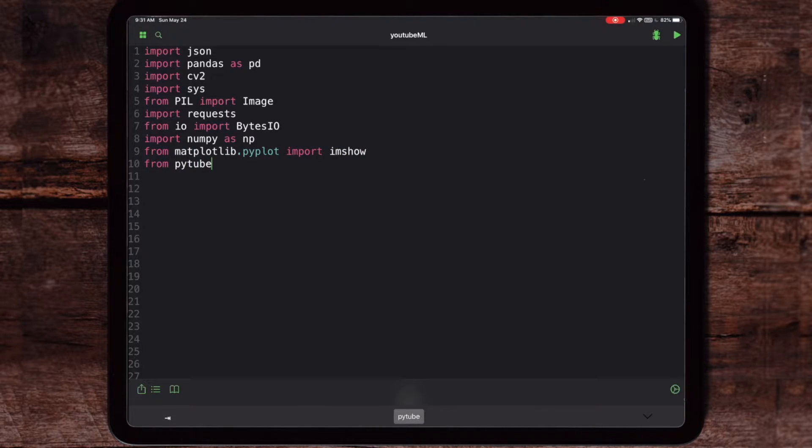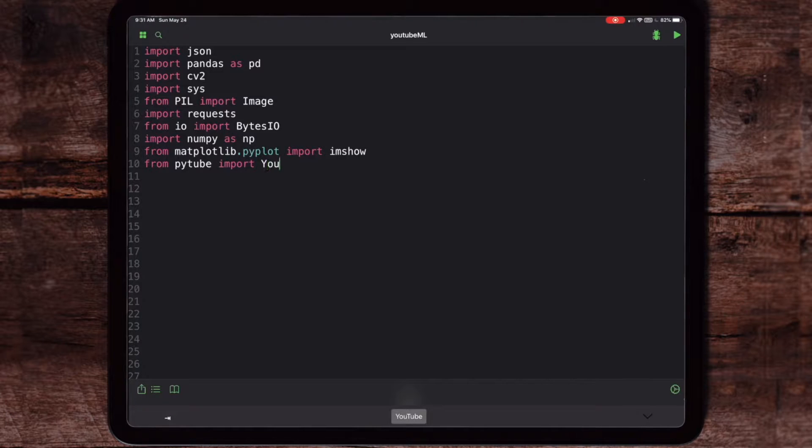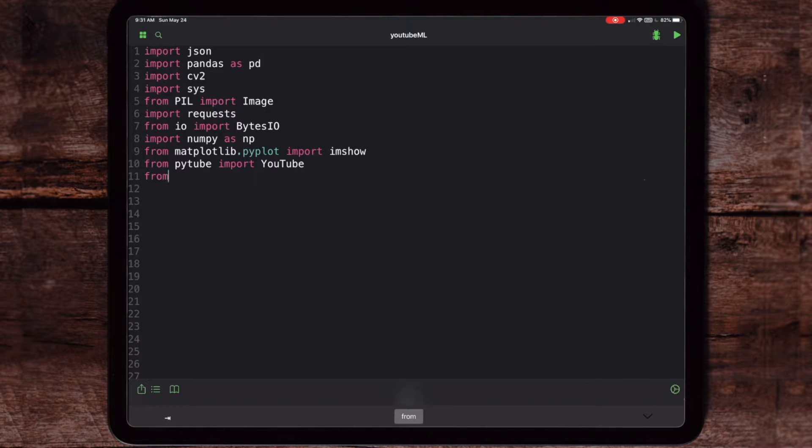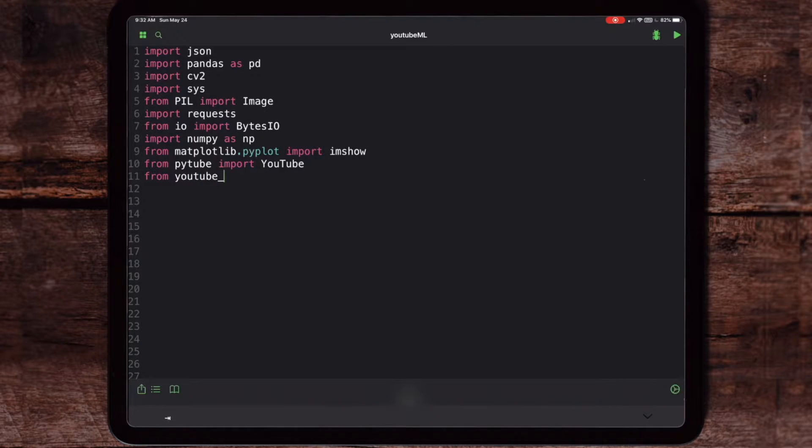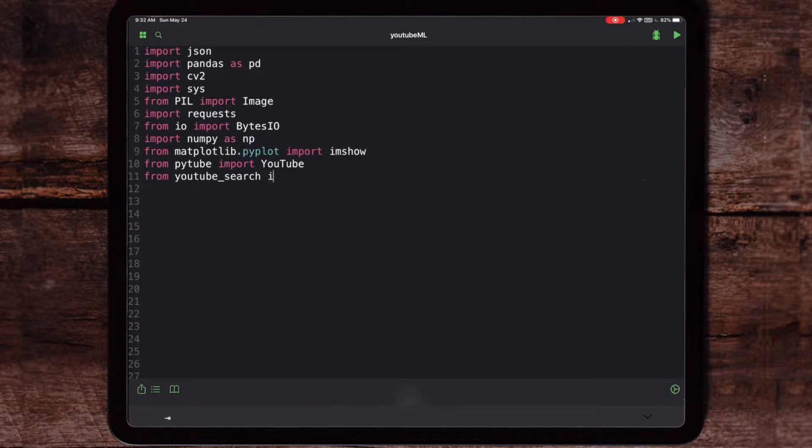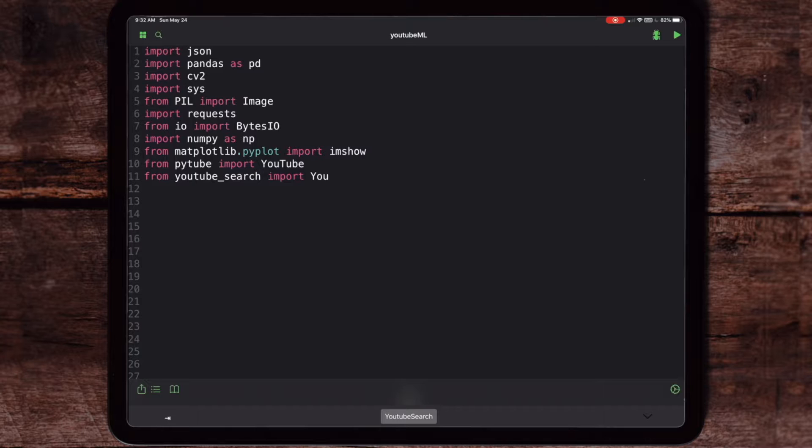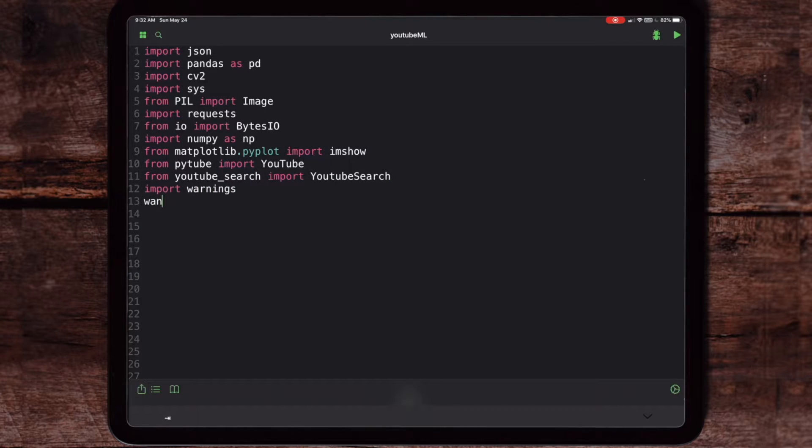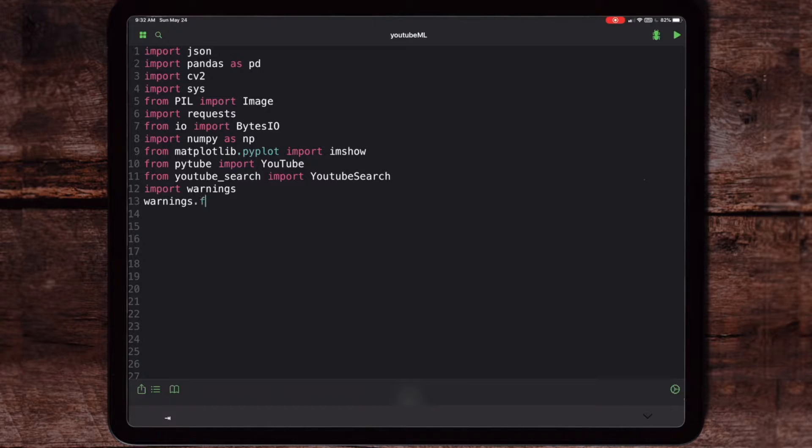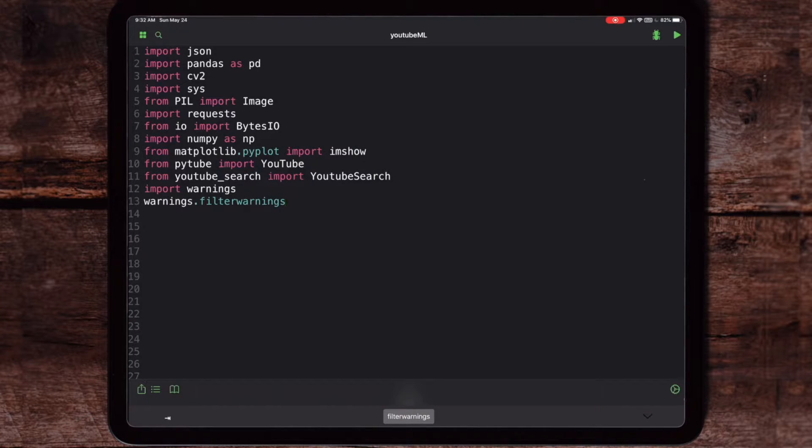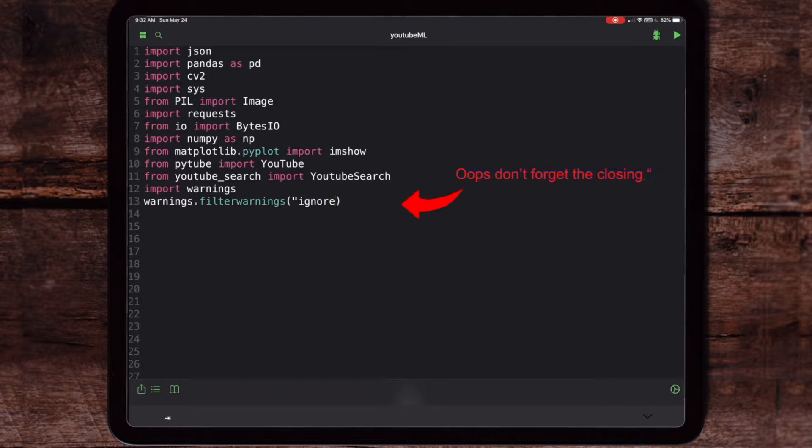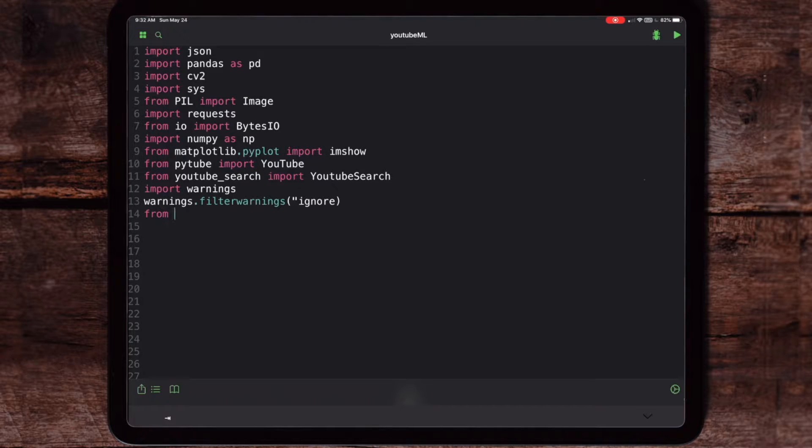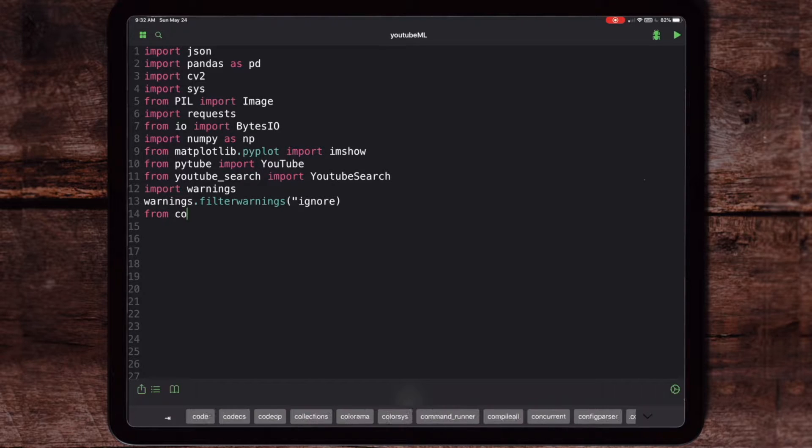Here's where we're going to start using PyTube, which is actually an API that you can log into YouTube with. Make sure you capitalize the Y and the T there, and also YouTubeSearch, which is going to allow us to put in the search term that we're looking for and return the relevant number of results. I don't like looking at warnings, so I wanted to filter them out and ignore them. Be sure to close that ignore with the quote.